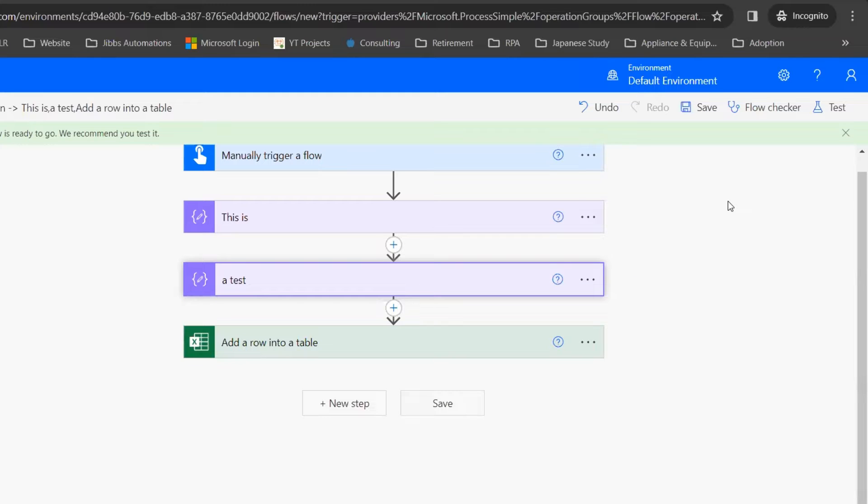Hi, everyone. In this video, we're going to look at the Power Automate Cloud Flow action called Terminate. This action allows us to test part of our flow without running any subsequent steps after we insert that step.